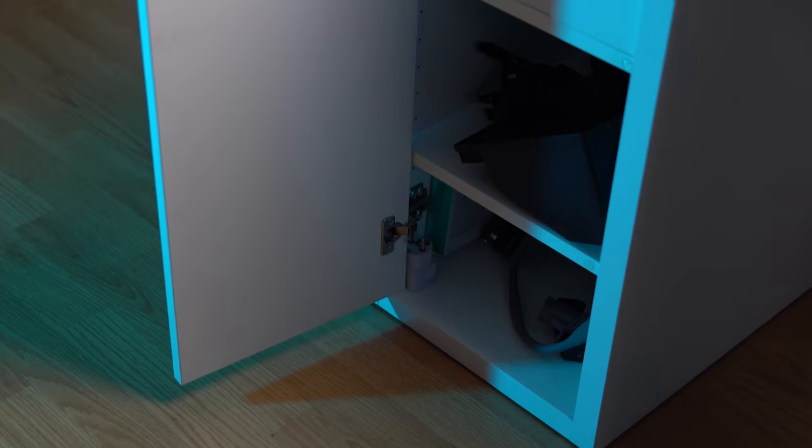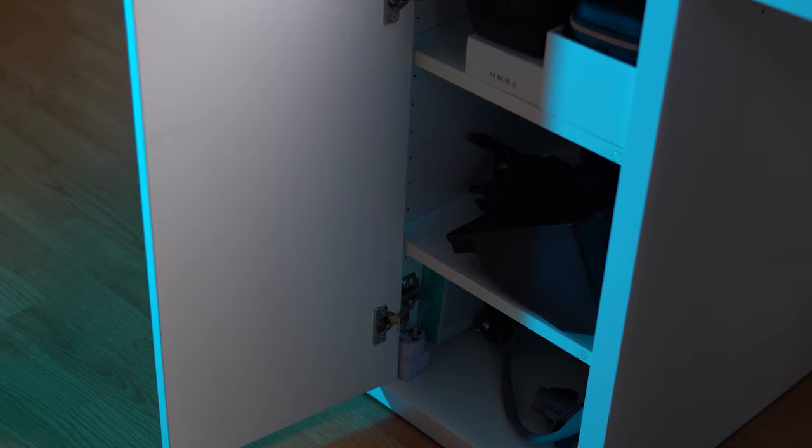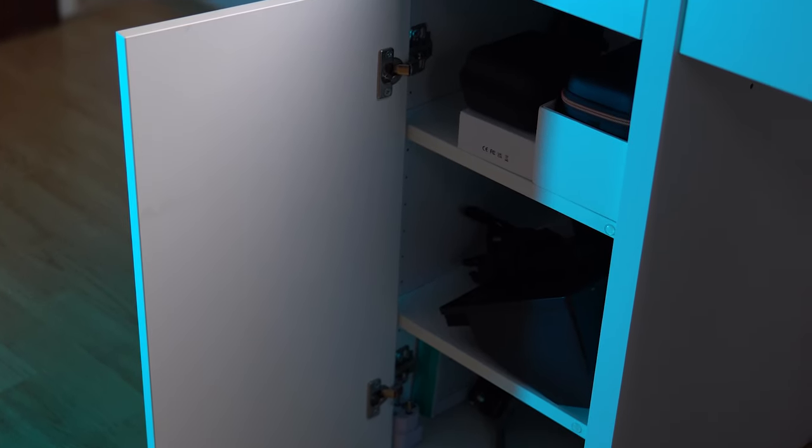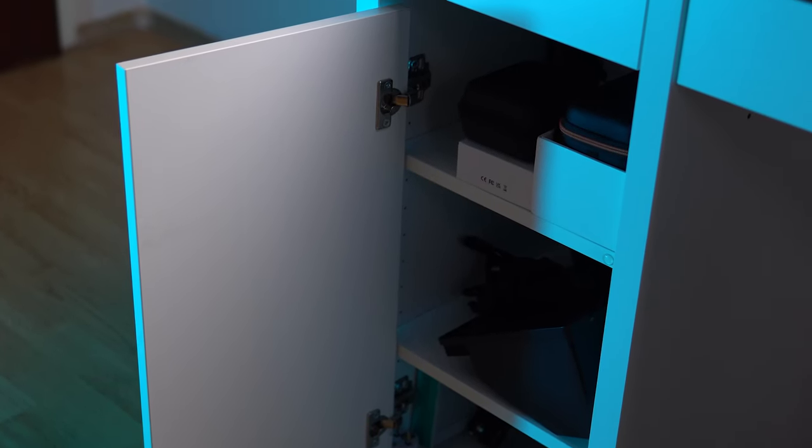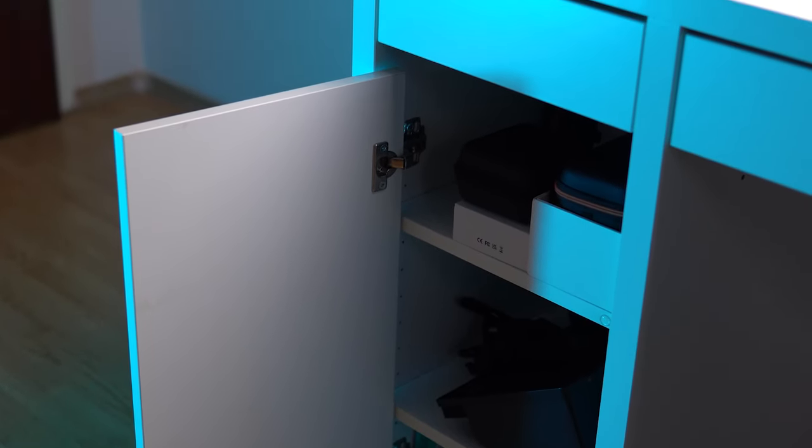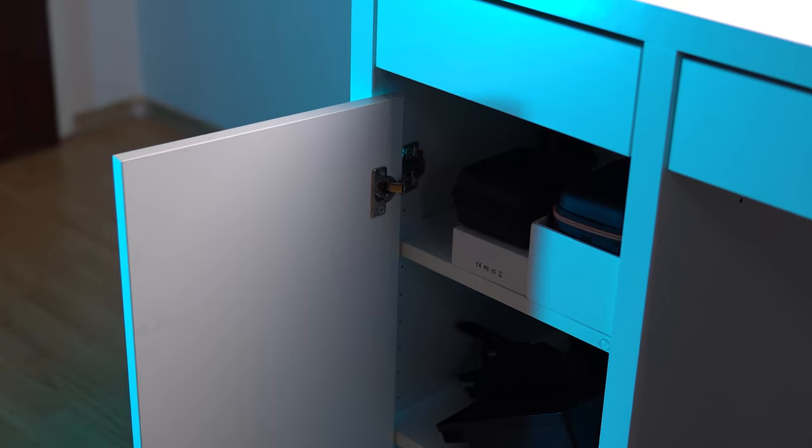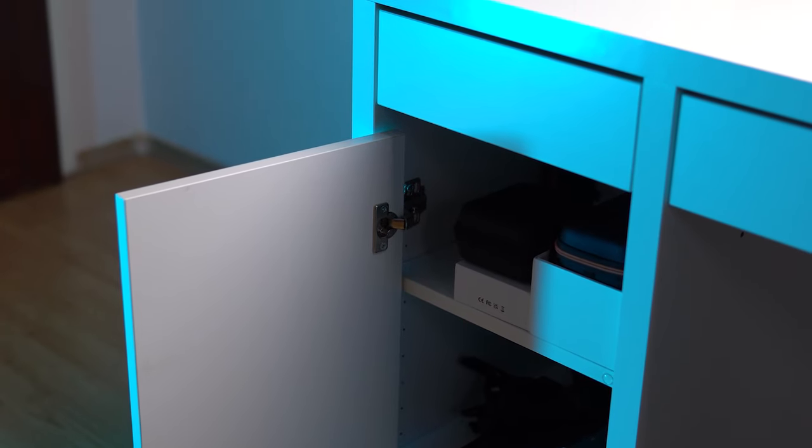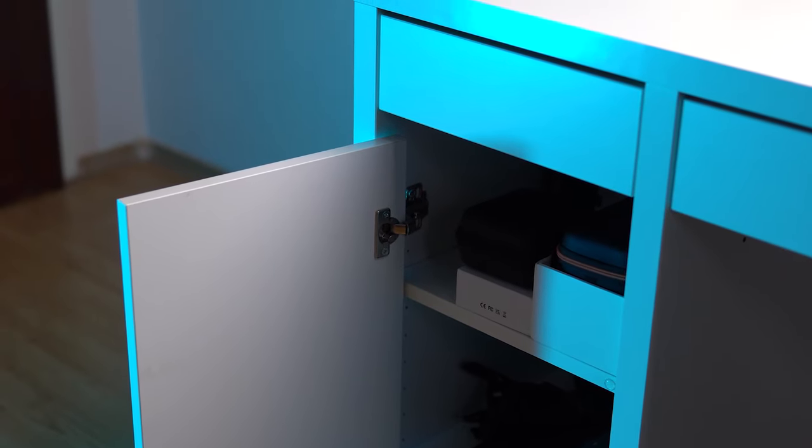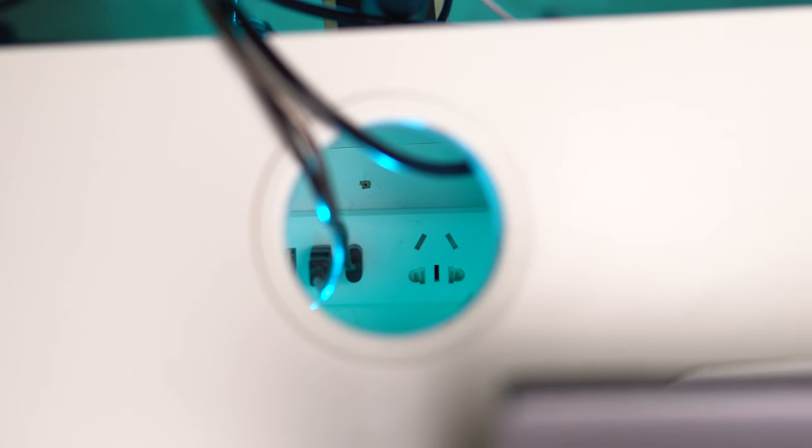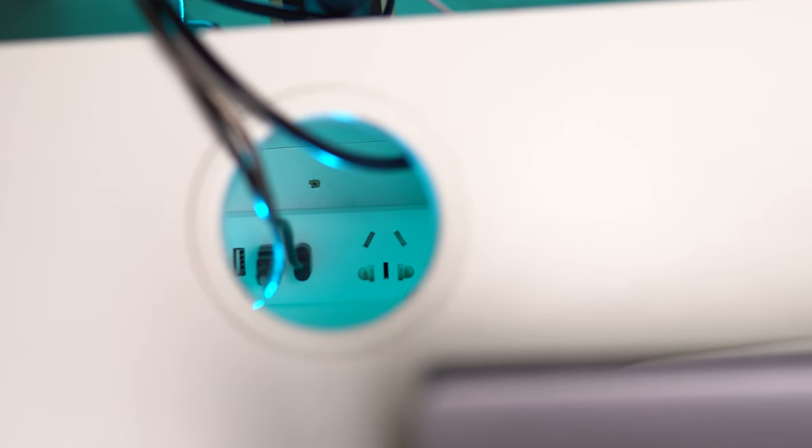In addition to this, there are three shelves where I can put bulkier items, but I can still easily reach them by hand and take what I need. Also, inside the desk, there is a shelf where I can place, for example, a power strip and run wires through a special hole.